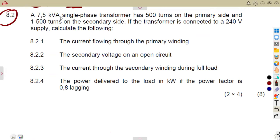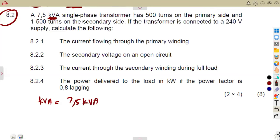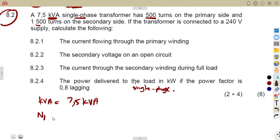For question 8.2, we are given a 7.5 kilovolt ampere single-phase transformer. It has 500 turns on the primary side and 1,500 turns on the secondary side. The transformer is connected to a supply of 240 volts — that is V1, the input voltage.